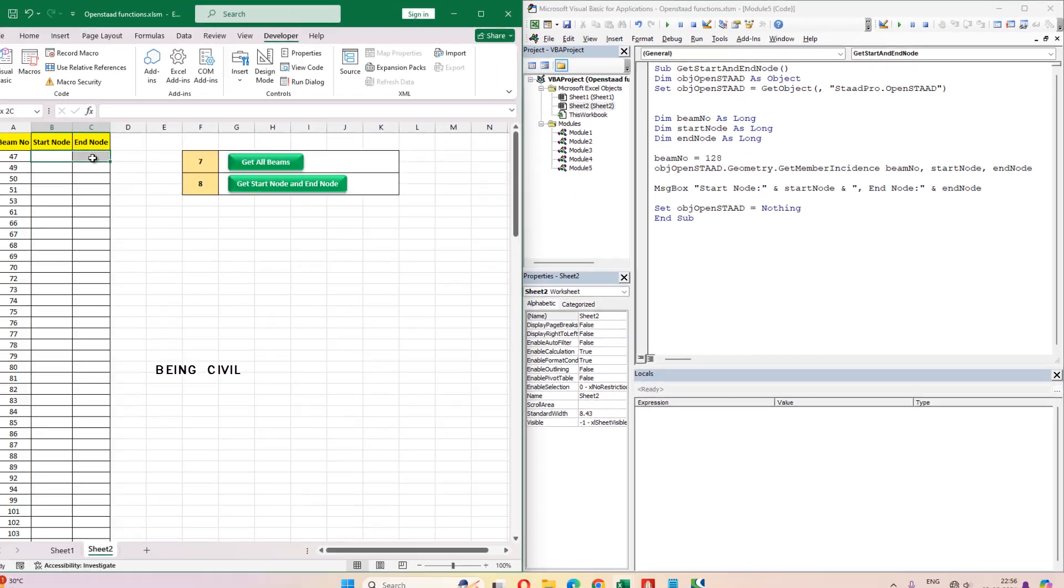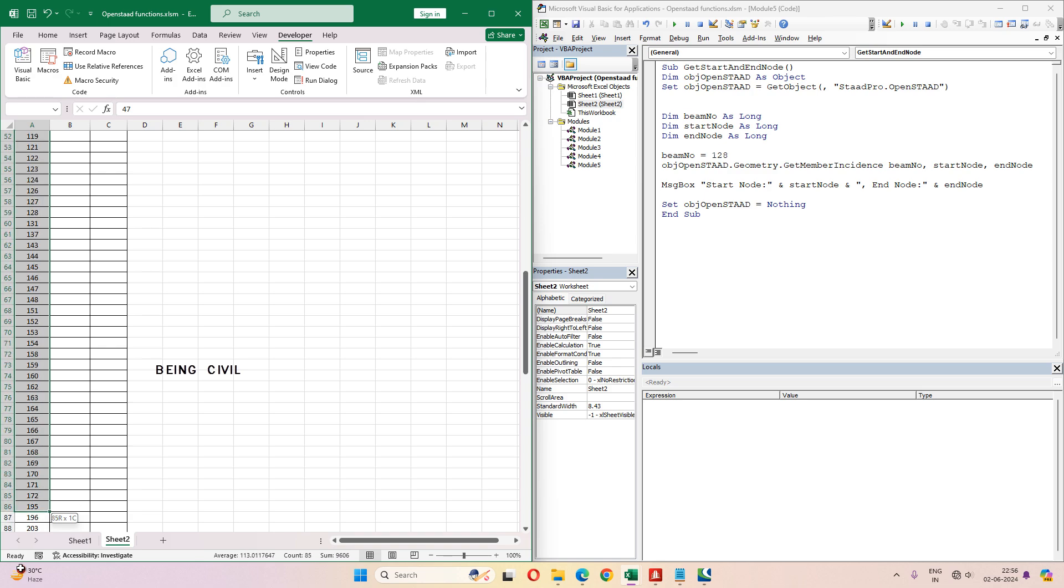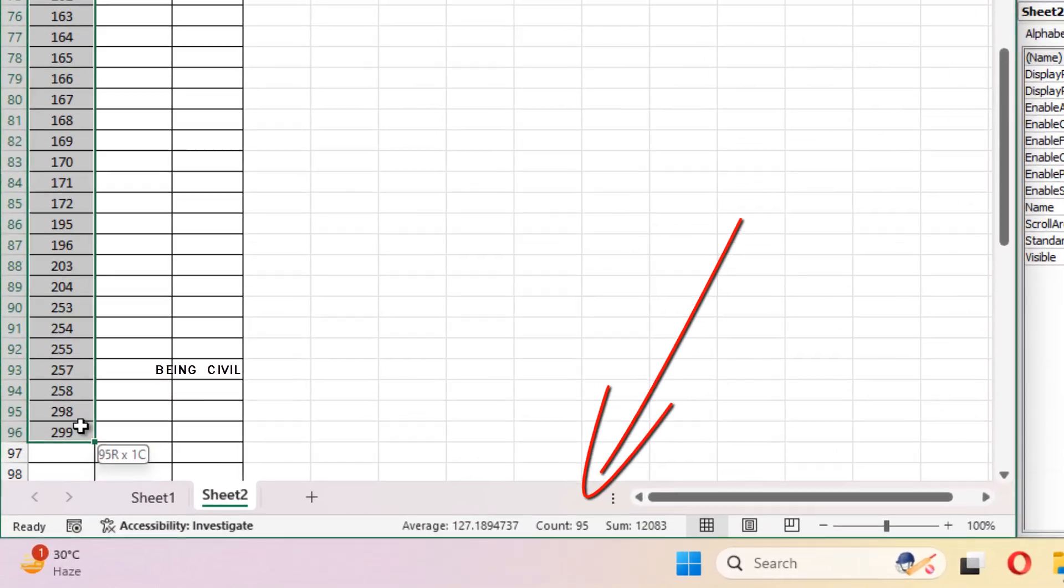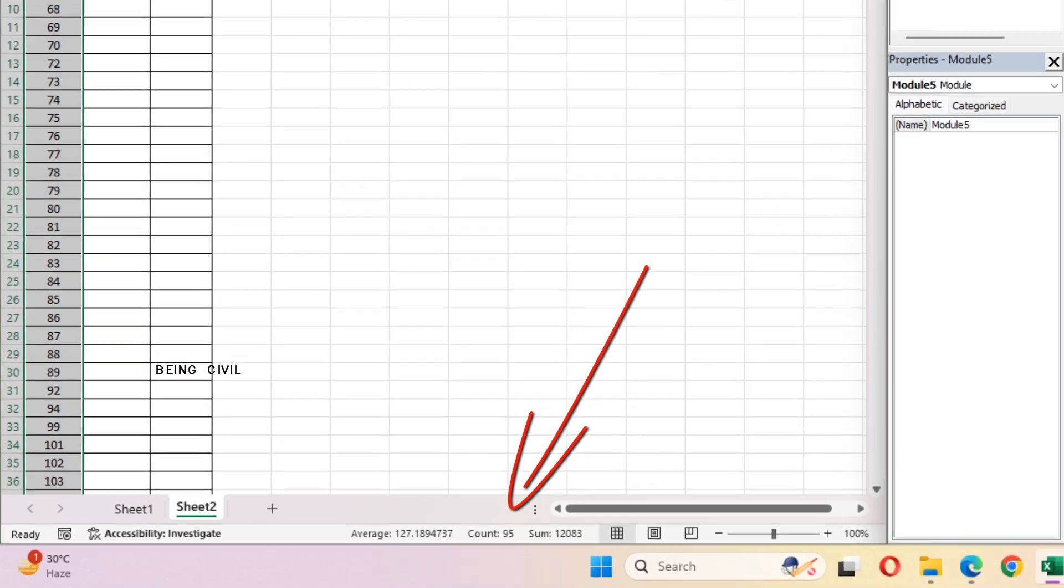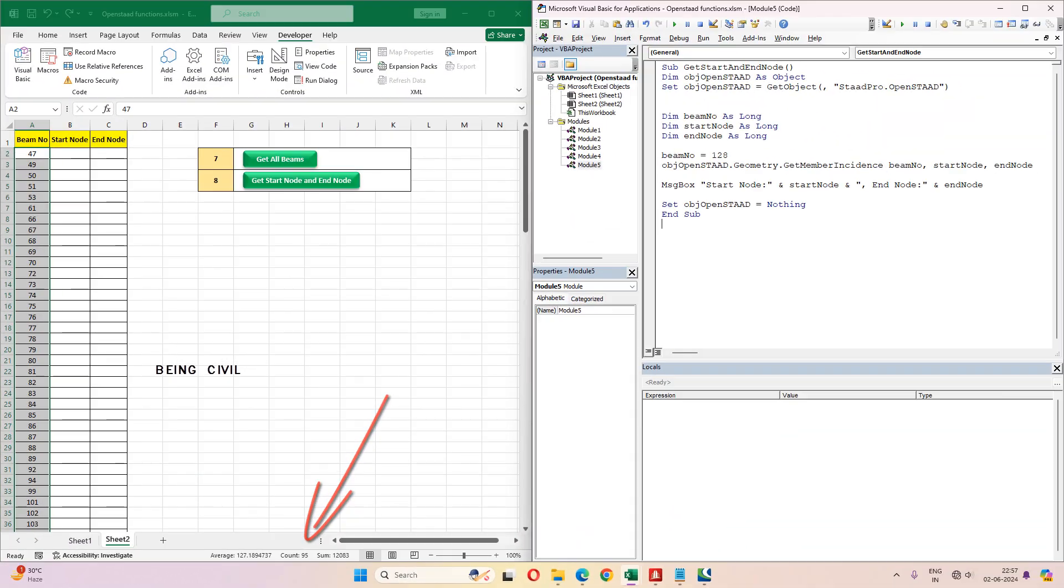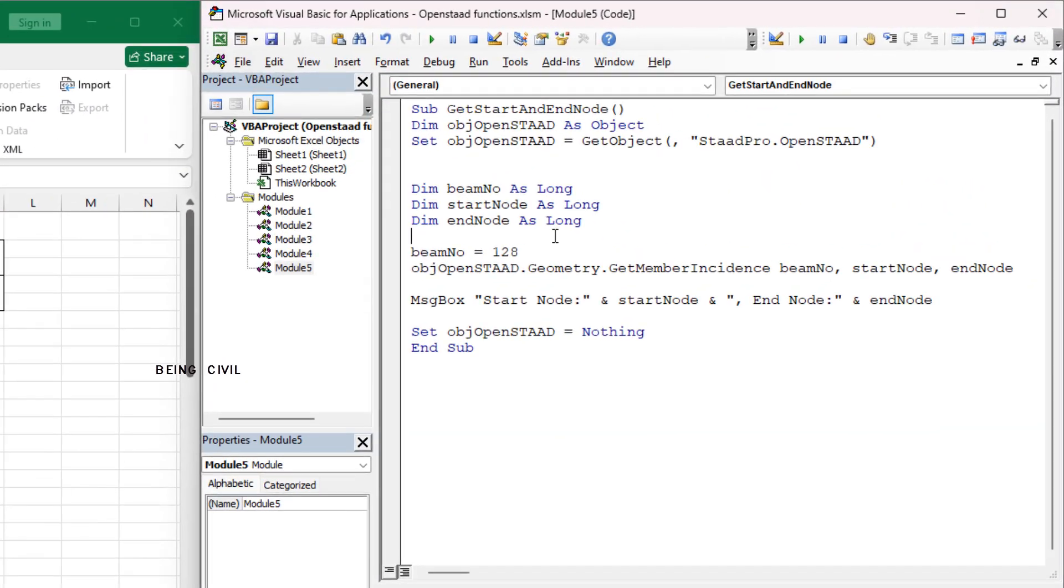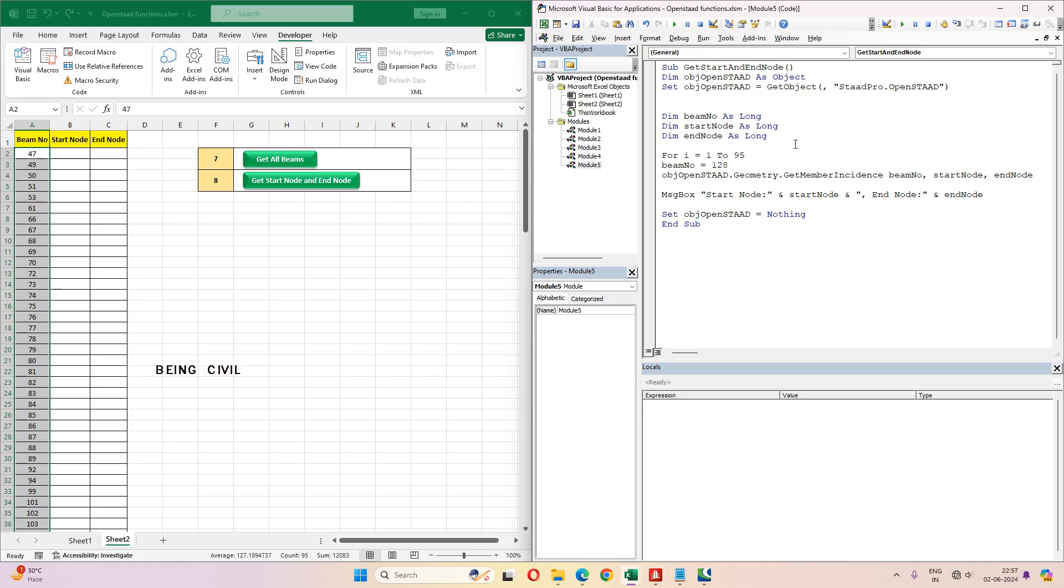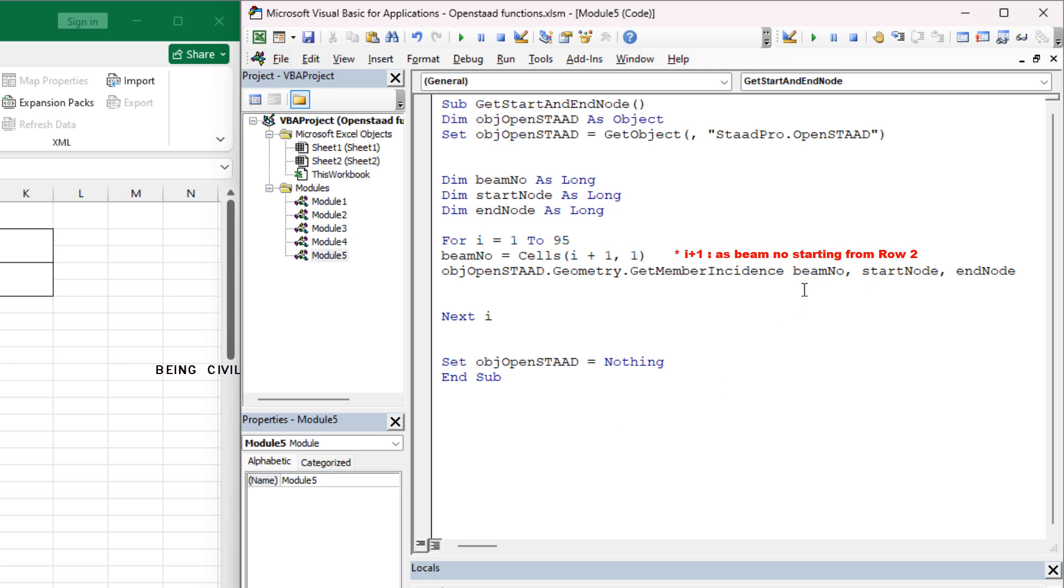So total number of beams here is 95. We will use a for loop: for i equals 1 to 95. The beam number is on column 1. Now we have to print the start node and end node in columns 2 and 3.